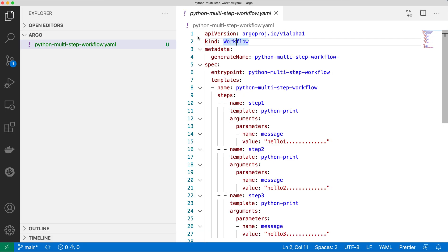So here I have created one Argo workflow — let me zoom in a bit. This is my Argo workflow and it's a Python-based workflow where we will be executing three different steps. Each step will print different statements from the Python program.